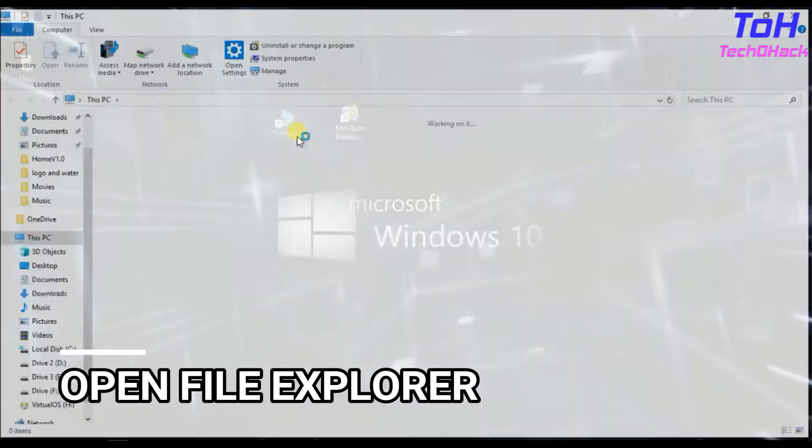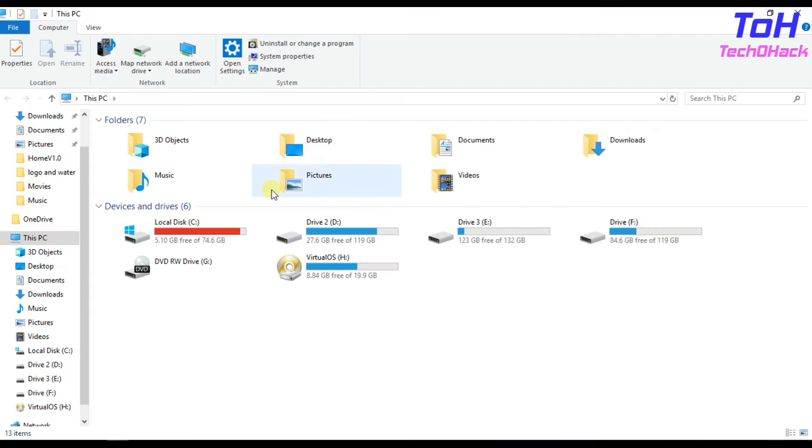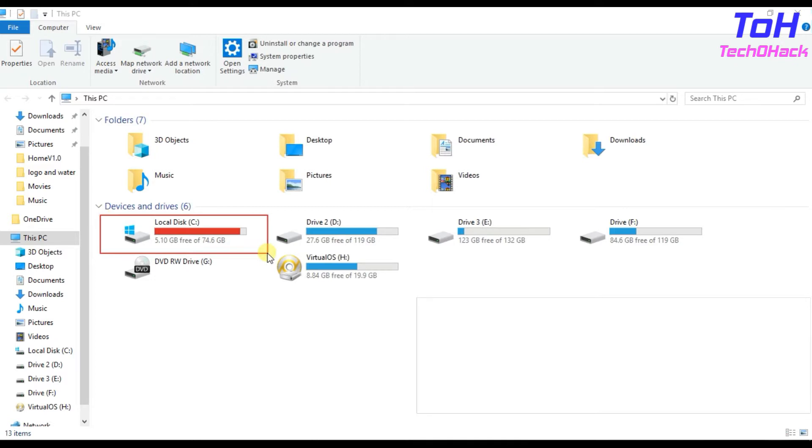Now open your File Explorer. As you can see, there is only five gigs of space remaining in the C Drive.